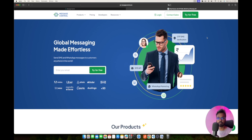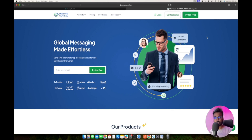Message Central is a CPaaS solution, which stands for Communication Platform as a Service, where they offer SMS OTP APIs, OTP APIs, and even WhatsApp Business APIs. After you complete your signup process, you can log in to your dashboard using your credentials.